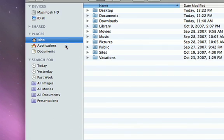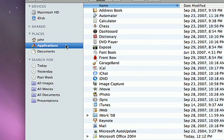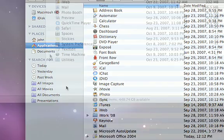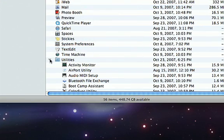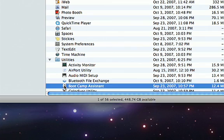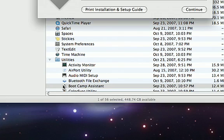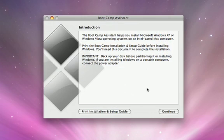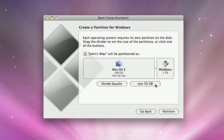To locate the Bootcamp Assistant, go to the Applications folder and open the Utilities folder. Double click on Bootcamp Assistant and it will walk you through a one-time setup process.